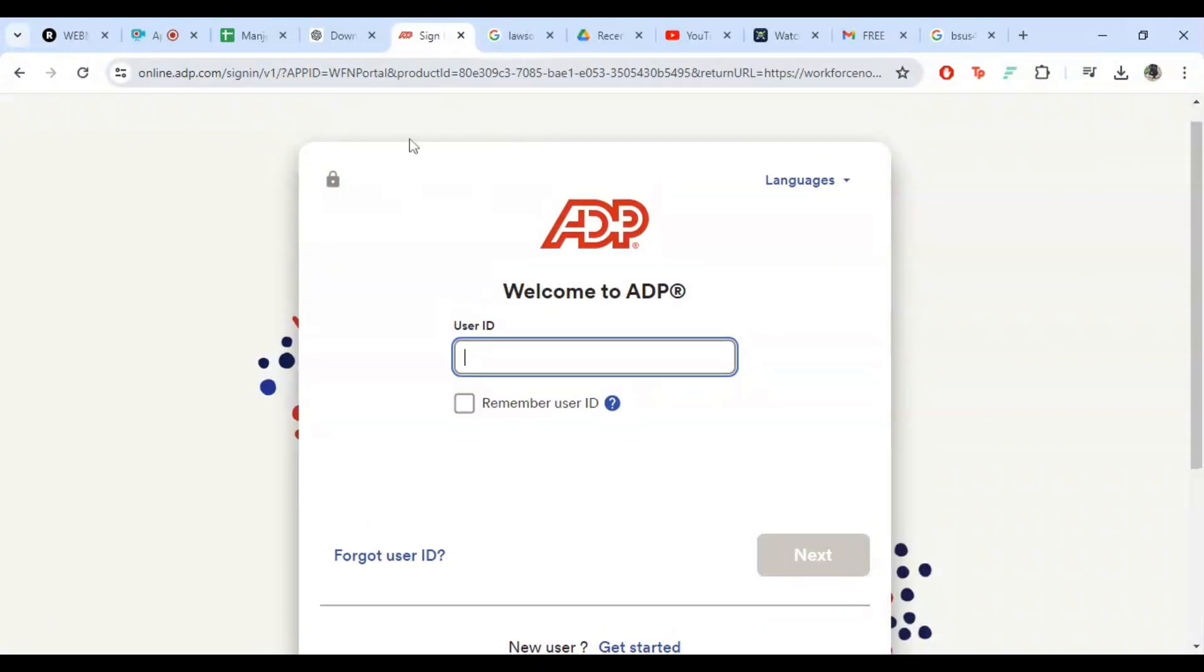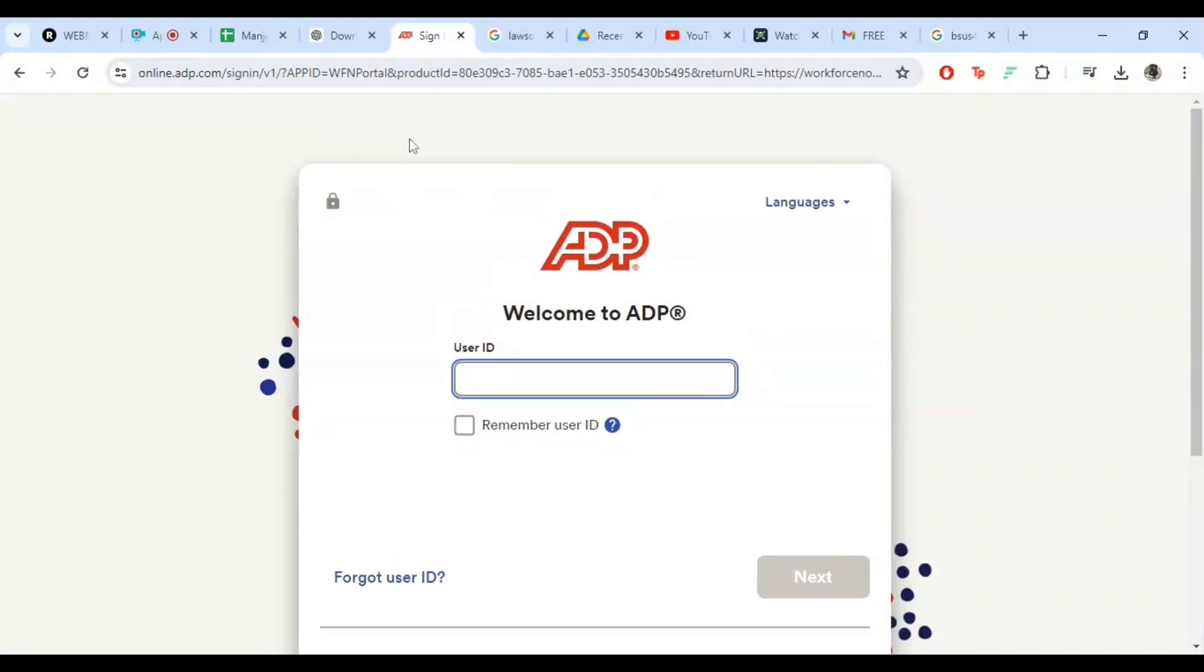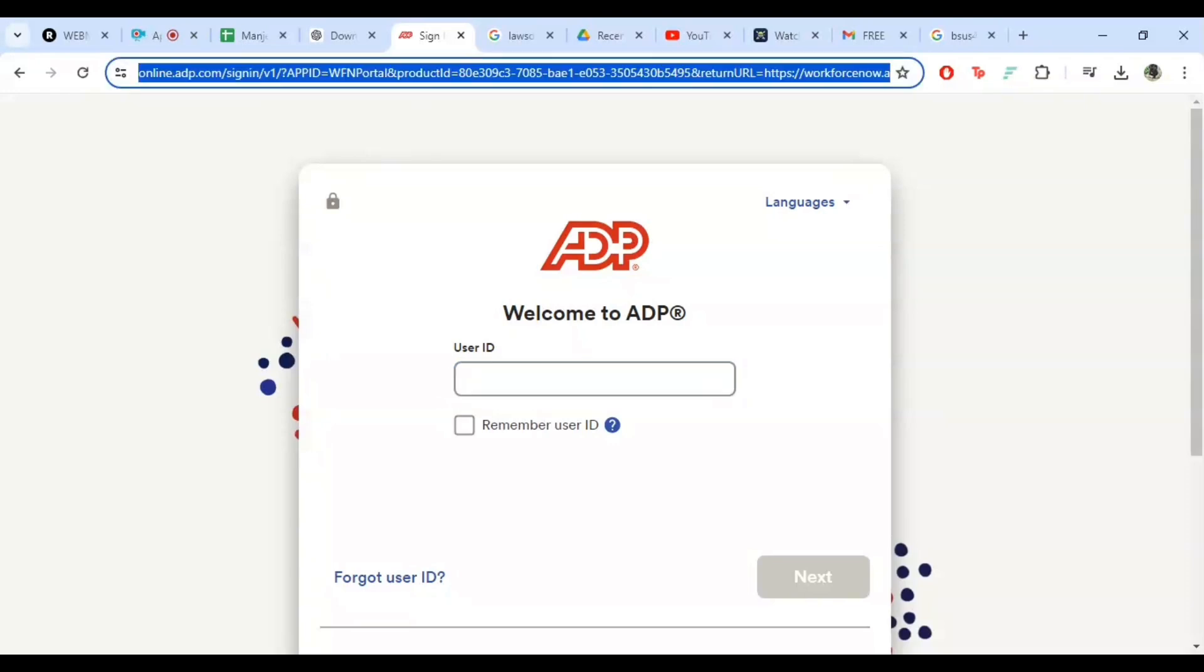First, open your web browser and go to the ADP Payroll login page. You can do this by typing in the URL workforcenow.adp.com.